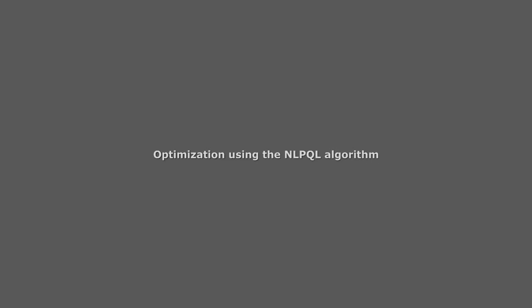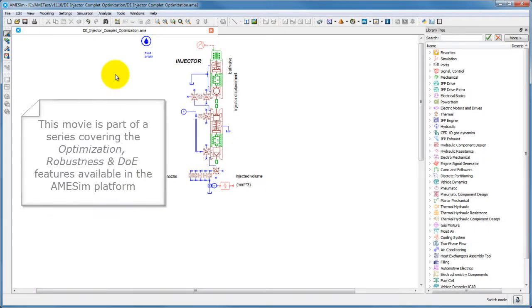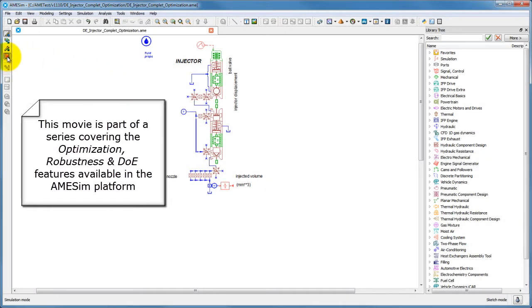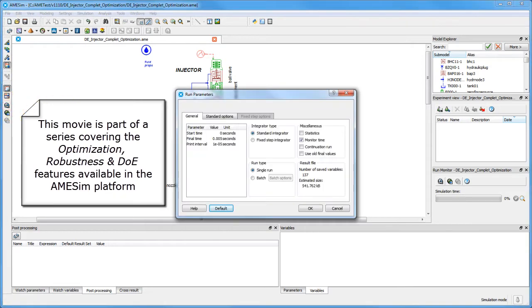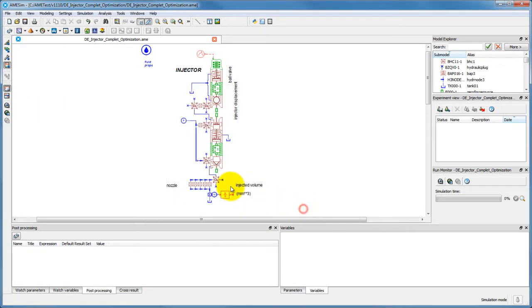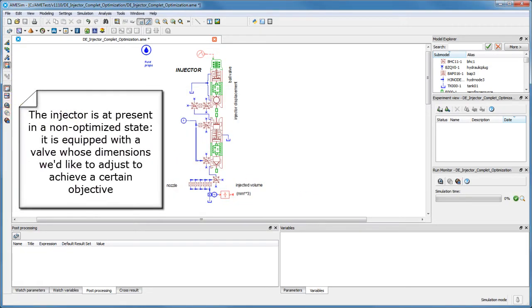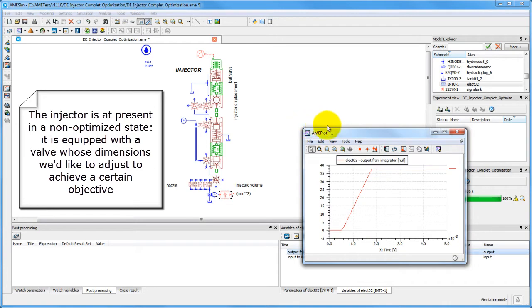This movie is part of a series dedicated to the optimization, robustness, and design of experiments tools in the AMSIM platform. In this installment, we will illustrate one of our optimization functionalities, namely the NLEQL algorithm, as applied to the case study of an injector.